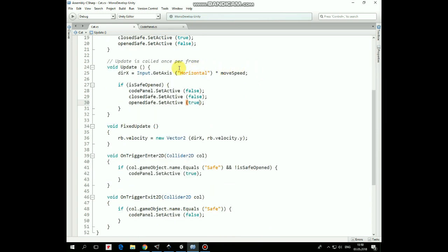In Update method we set DirectionX variable according to which arrow button is pressed. Then we check if IsSafeOpened is true, and if it is, then we turn CodePanel off, DisableClosedSafe and EnableOpenSafe game objects.